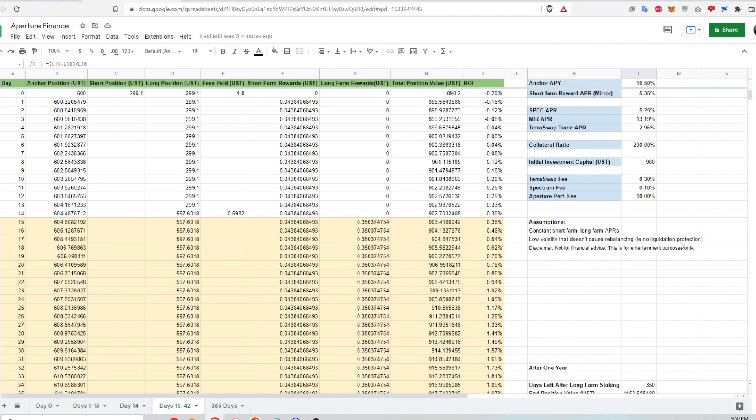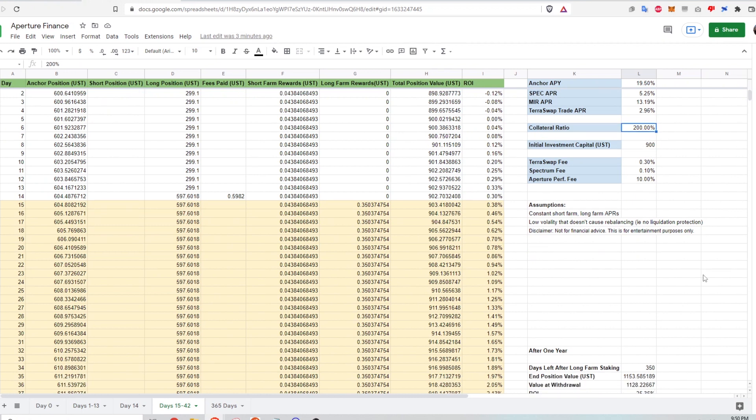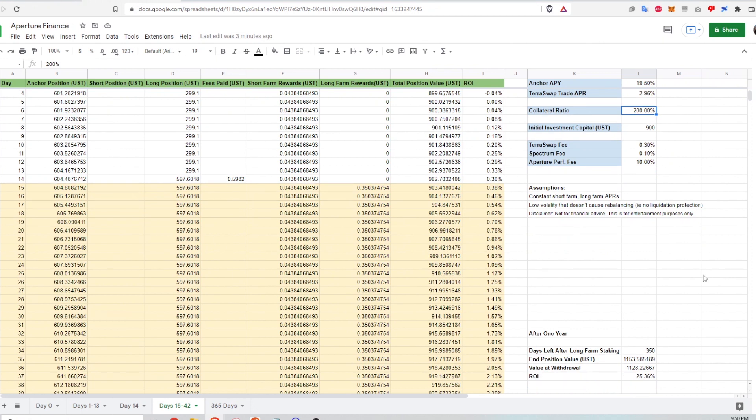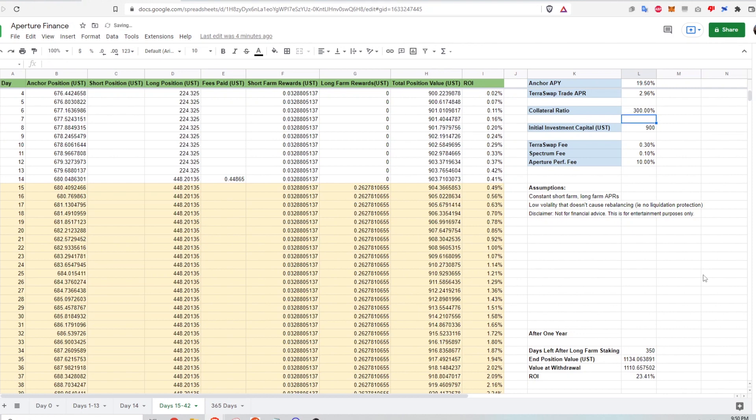And so I can also take a look at how this return would change based on the collateral ratio. So right now I'm at the most risky collateral ratio that I can use. If I change it to something like 300%, then my return on investment will be about a couple of percent less. Usually I think it would be a worthwhile trade off to increase the collateral ratio so that I'm not at risk of liquidation, but at a trade off of a couple of percent of ROI.